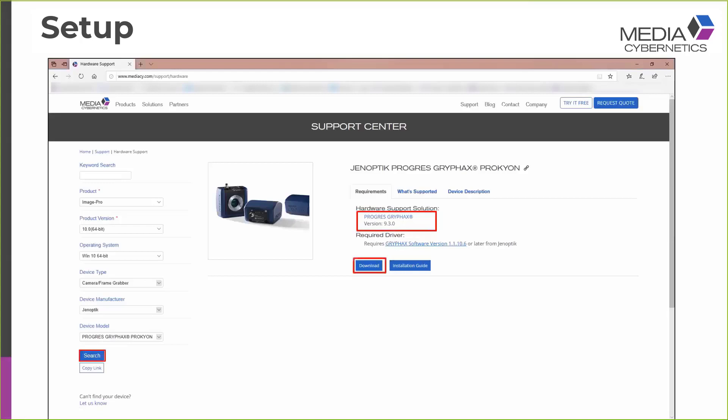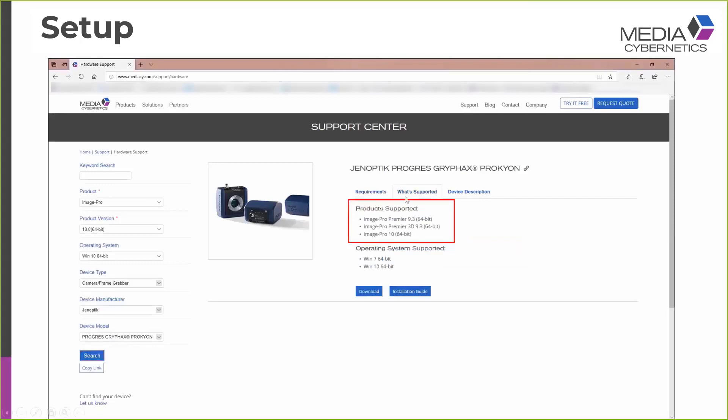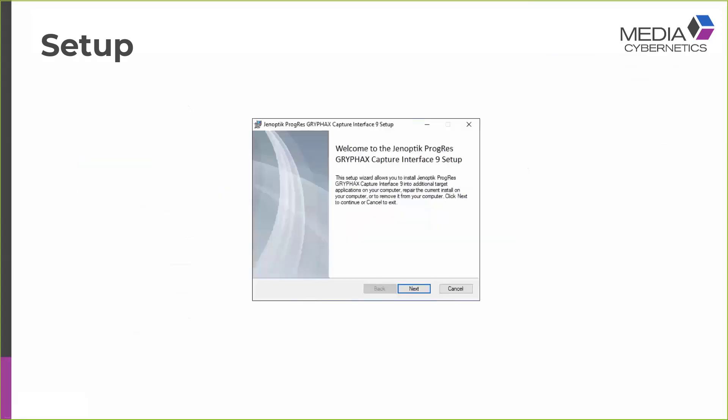And it shows me which capture interface is required, and it has a convenient download link to download the capture interface. It also has a link to the manufacturer's website where I can download the camera driver. If you change to the What's Supported tab of this page of the website, we can see here that for my particular camera, it's supported only for Image Pro Premiere 9.3 and Image Pro X.